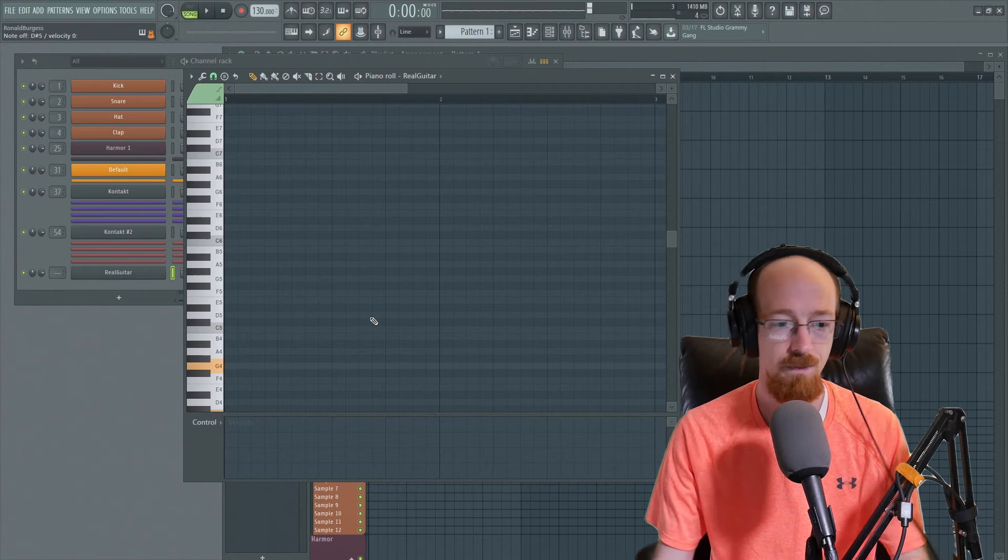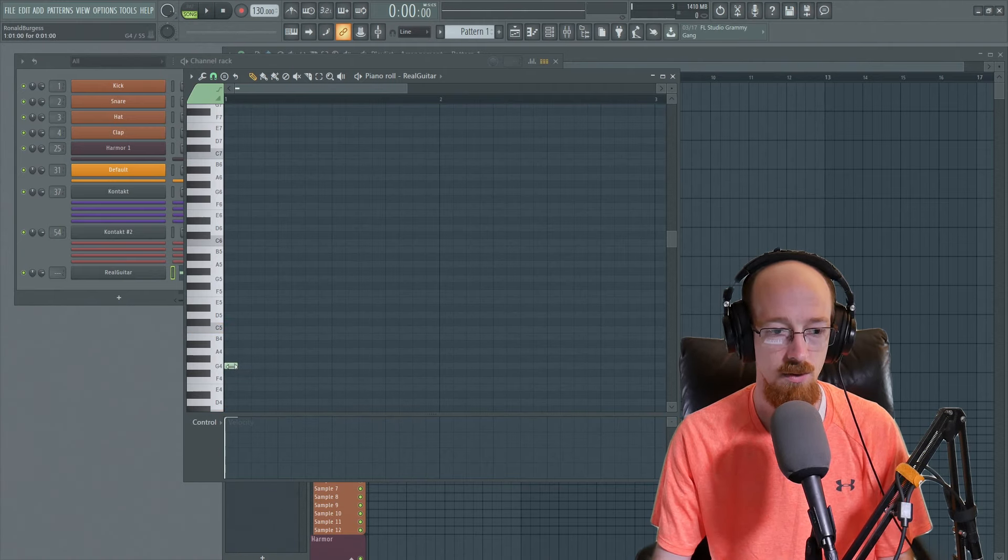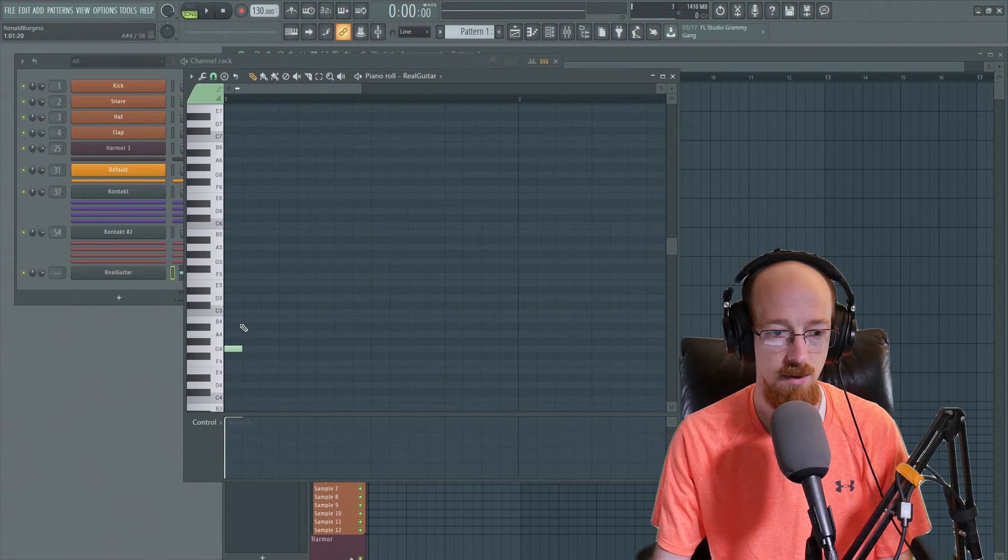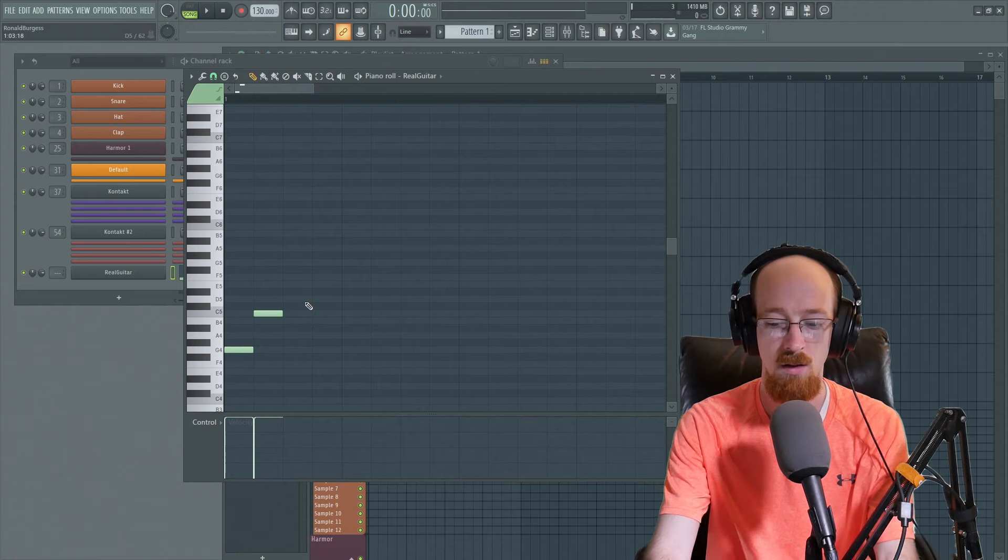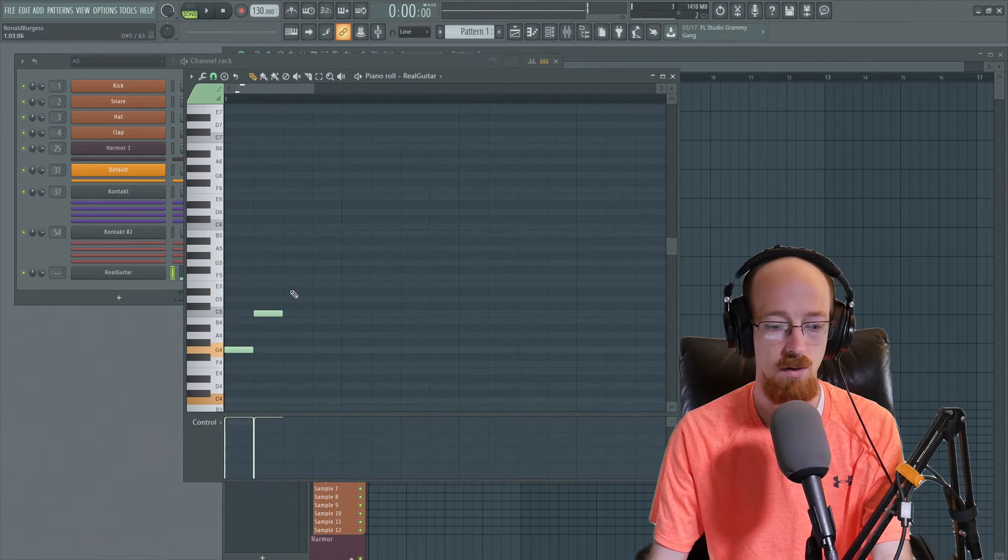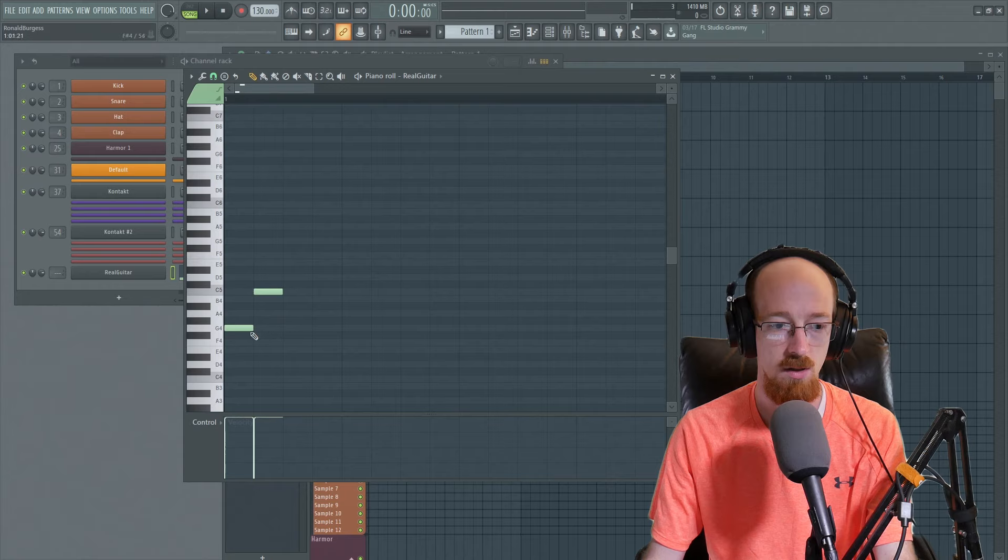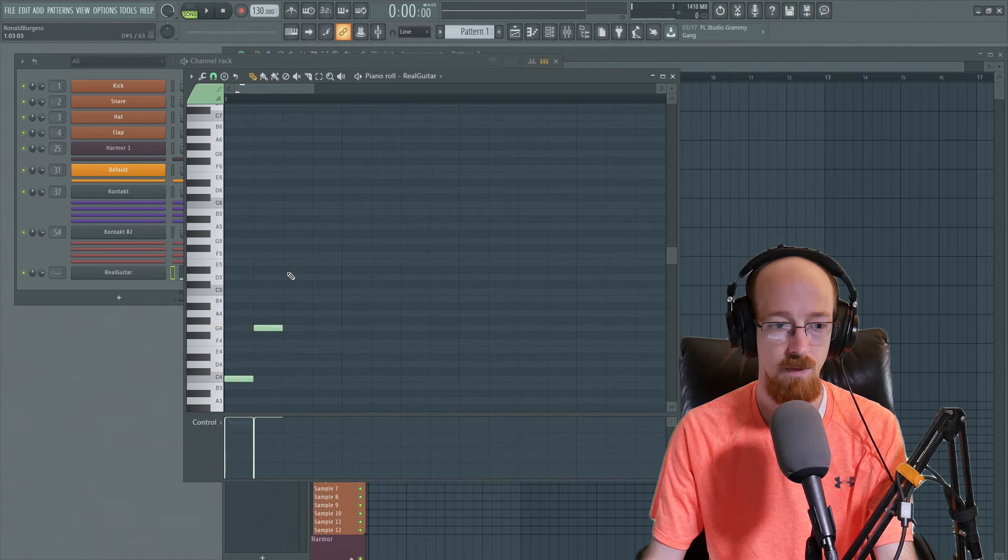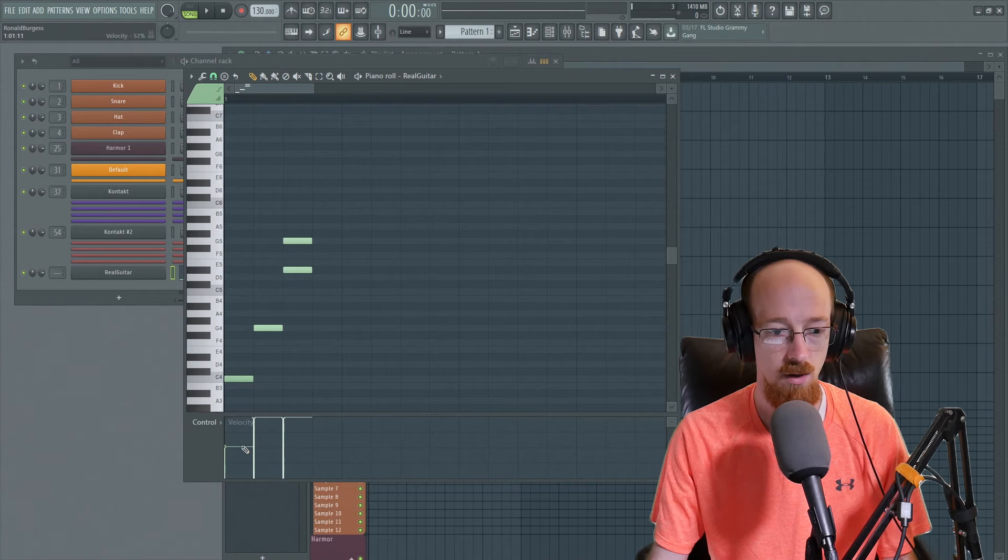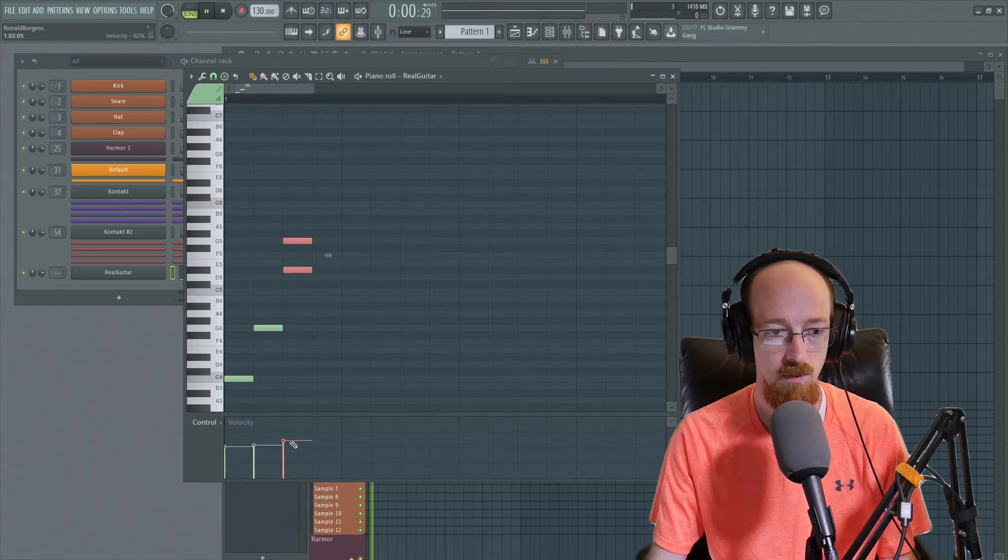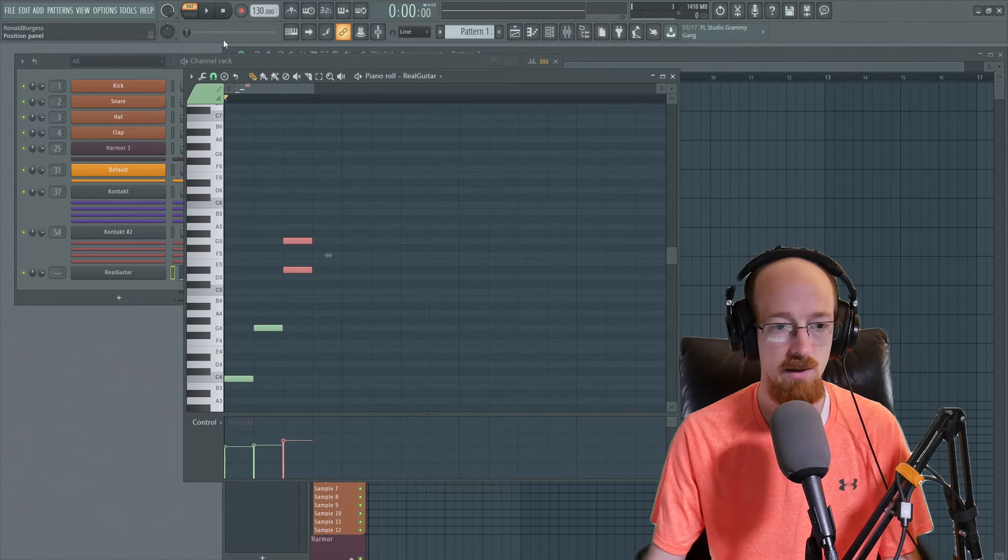So the first thing I'm thinking is we're going to have something like this. Okay, there we go. We need to be. And these are all super loud right now. So let's just hear this.